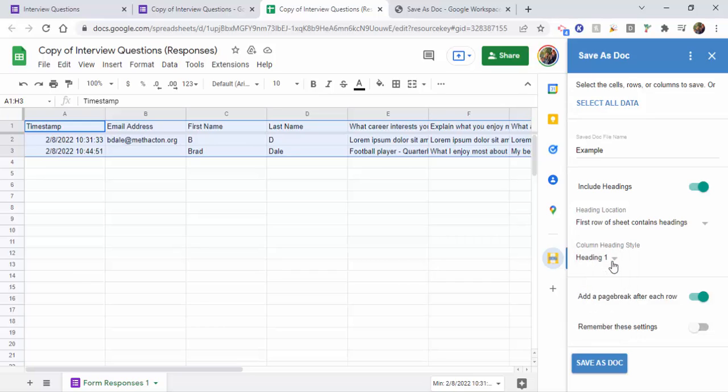I'm also going to include a page break after each row. That way it separates, especially if you have a different person filling this out for each one. It gives you a nice separation.